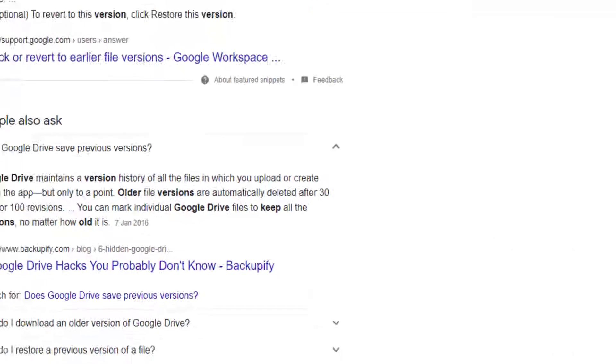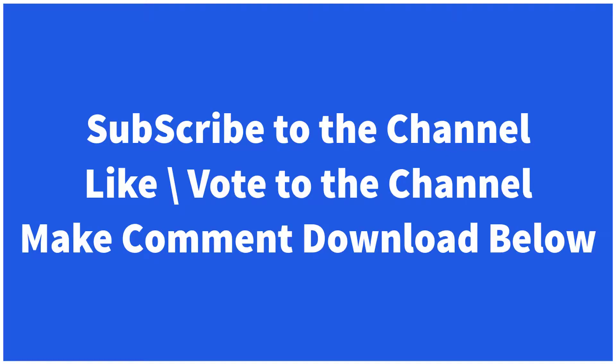Thanks for watching. Subscribe to my channel, like, vote to the channel, and make comments. It's very important to me to know what you think and what is your opinion. Thank you very much.